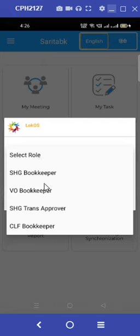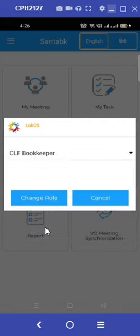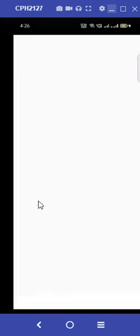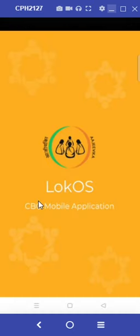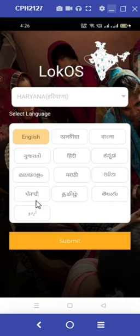Proceed to select the role CLF bookkeeper and press change role. The application will direct us to a new page where we select the language options, with English being the default.